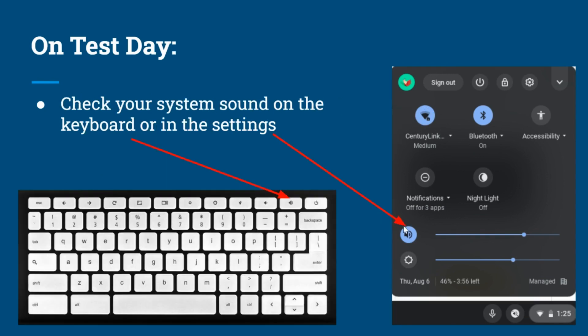The next thing to do on test day is to check your sound system to make sure the sound is on. For many of the tests, if the sound is not on before you start, you won't be able to change the volume up or down once you start the test. There are two ways to do this: either on your keyboard, click the sound button up and down until it's at a comfortable level, or click on the time, then click on the sound button and make sure it's at a good level.